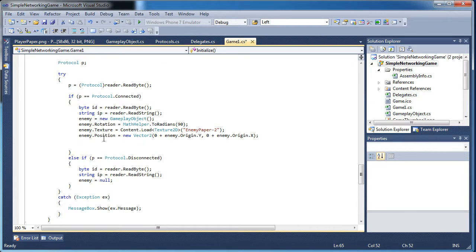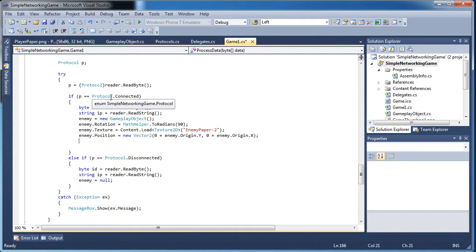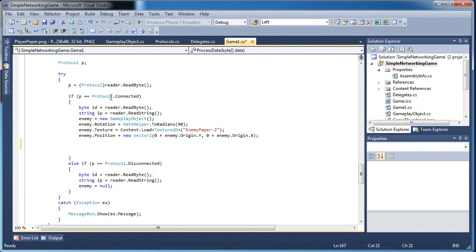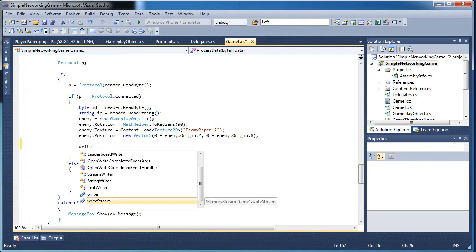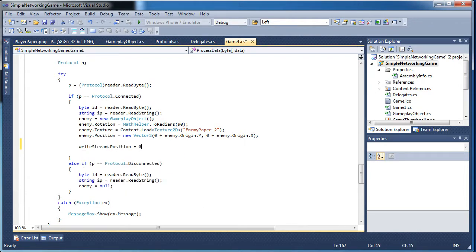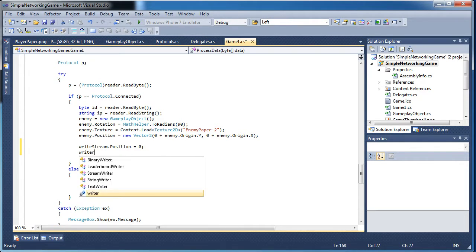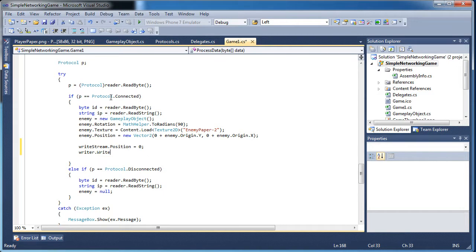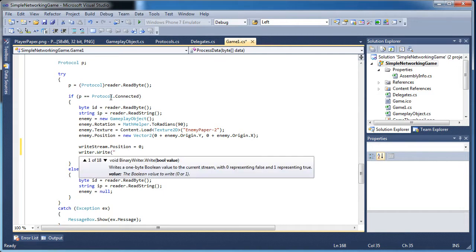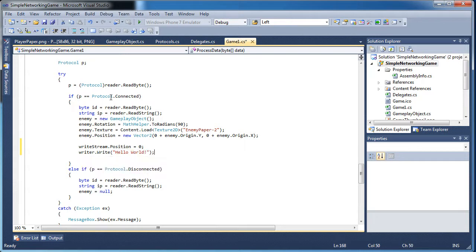For testing purposes, whenever we receive a connected protocol, let's send some information. We need to set write stream dot position equal to zero to zero out the position if we wrote anything before. Then we call writer dot write and write a string value — let's just say hello world.